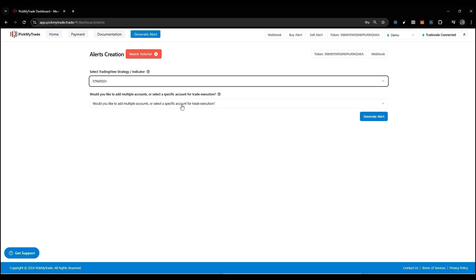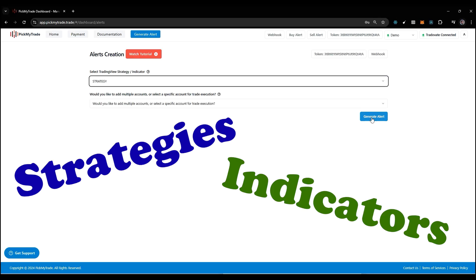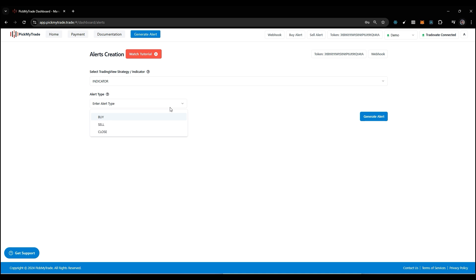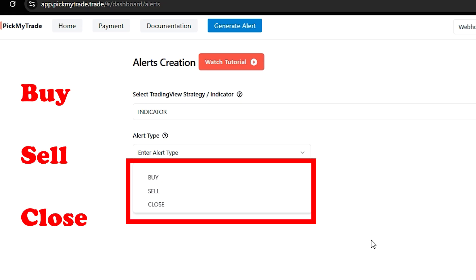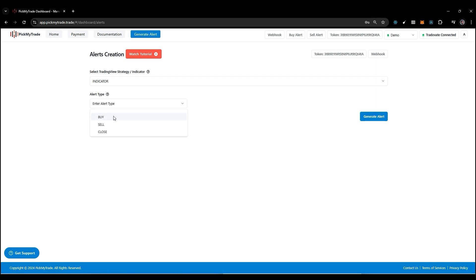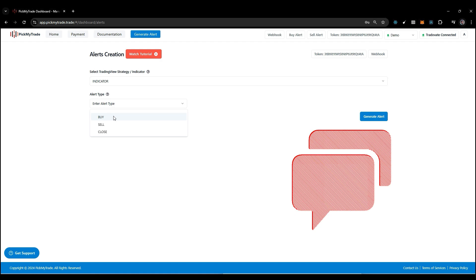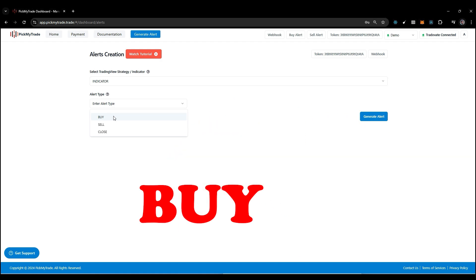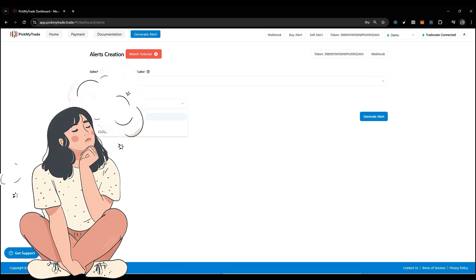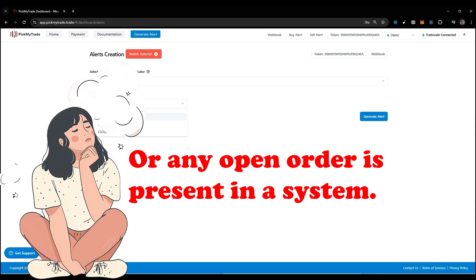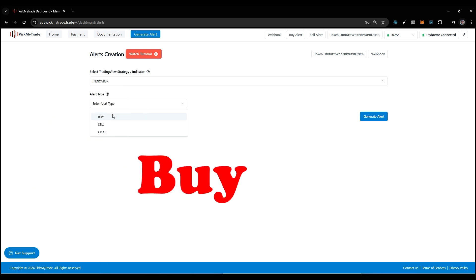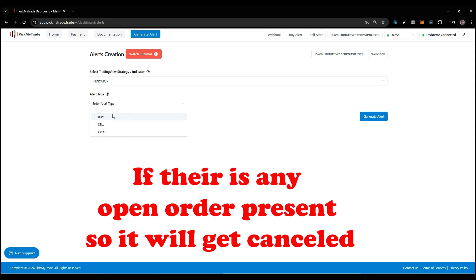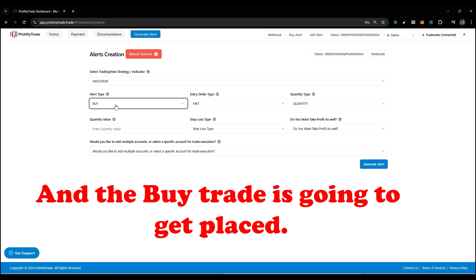There are several strategies and indicators which help you make good and profitable trades. There are basically three kinds of alerts: buy, sell, and close. If I select buy, then whatever alert is generated will enter into a buy trade. What buy trade does: if there is any sell position open or any open order present in the system, it will close that position, and if there's any open order it will get cancelled. Then the buy trade is going to get placed.